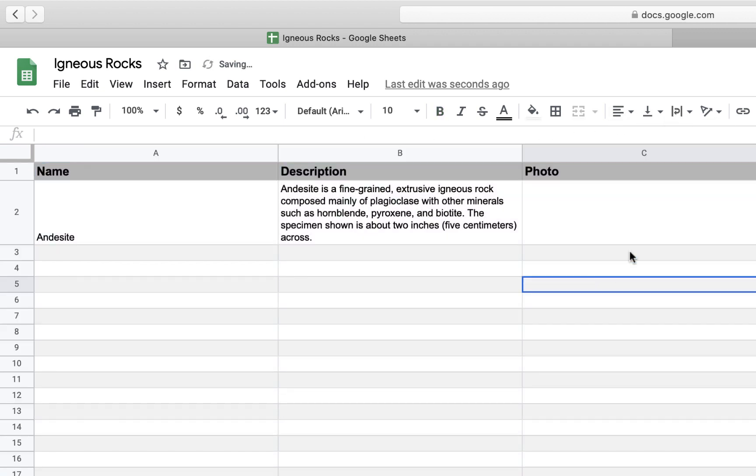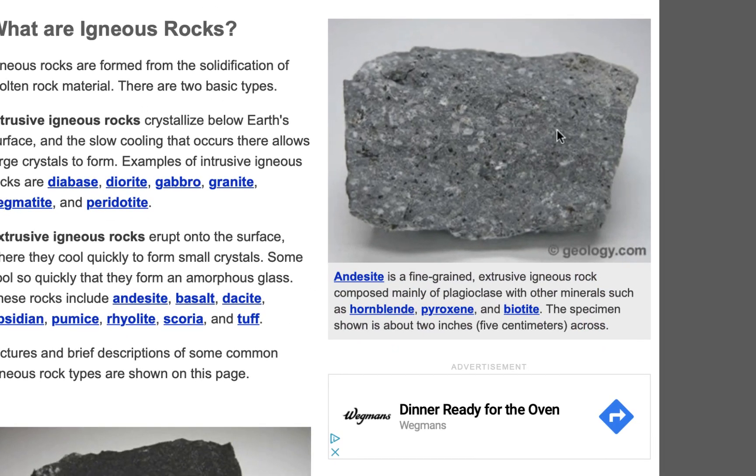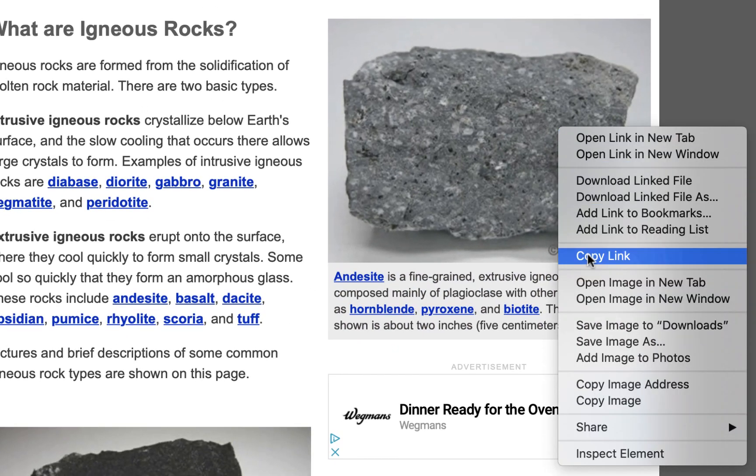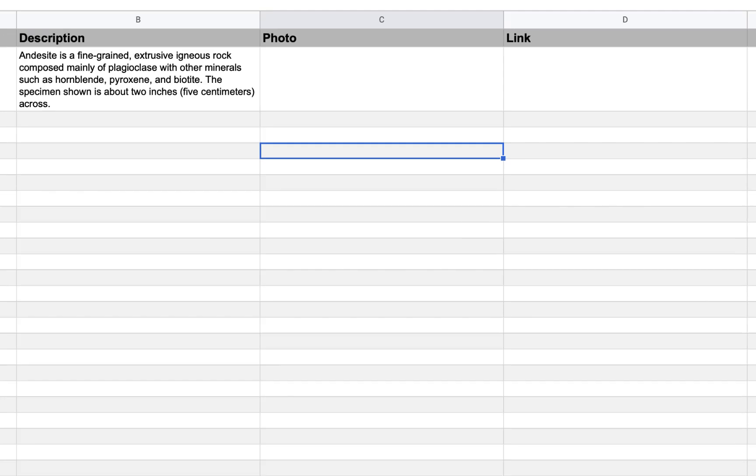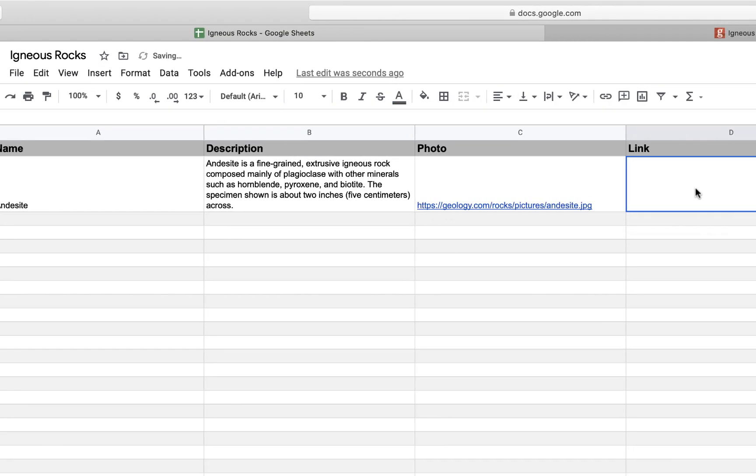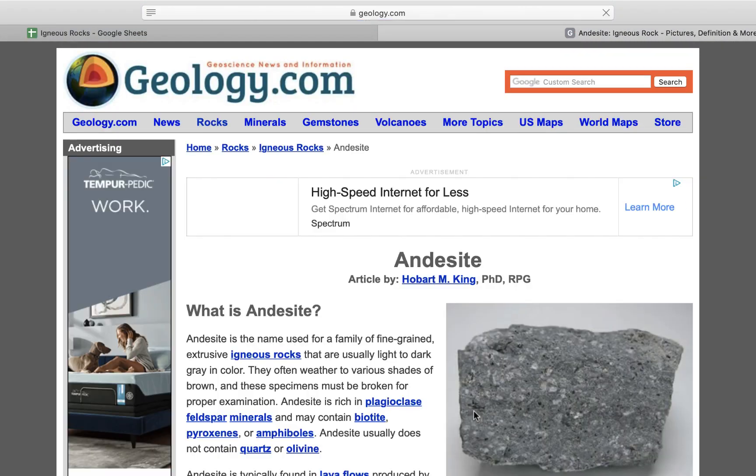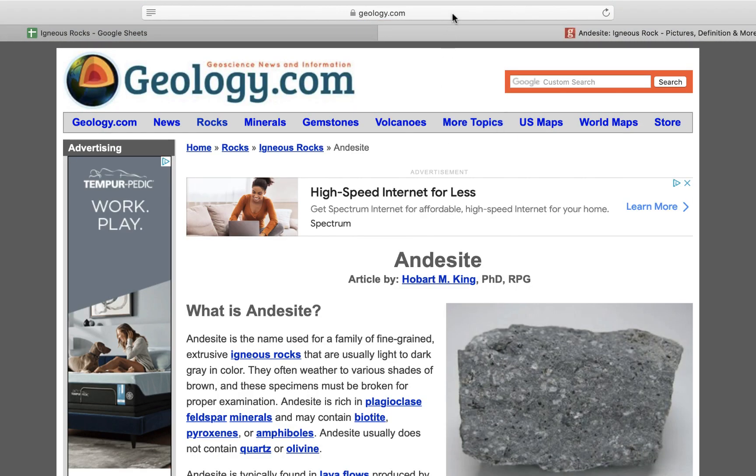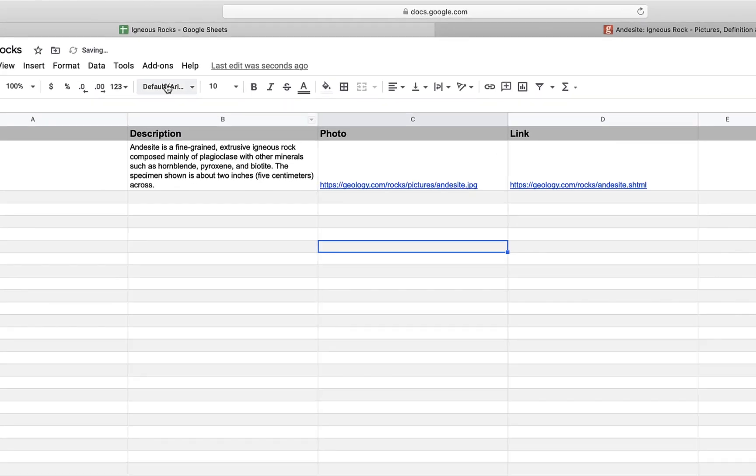Then I need a photo. So I want this picture. So I need to right-click on it and copy the image address, because Glide uses links to show photos. And then I'm going to get a link to the Andesite page itself, so people can read more about this rock if they'd like to. So I'm going to copy it and paste it in my spreadsheet.